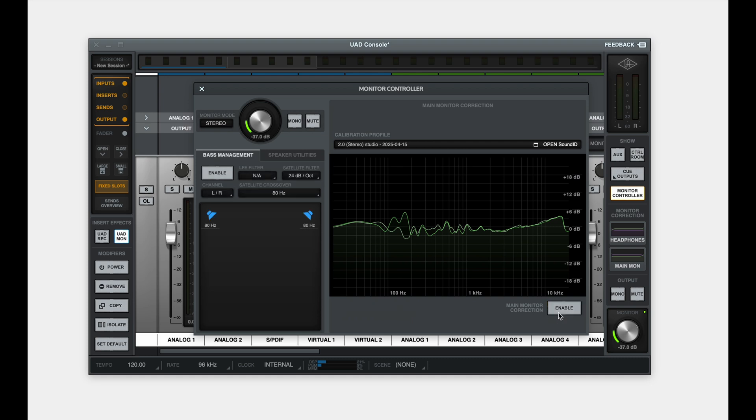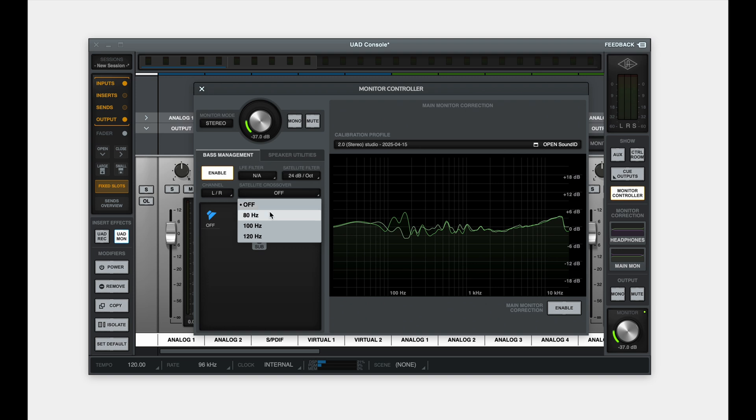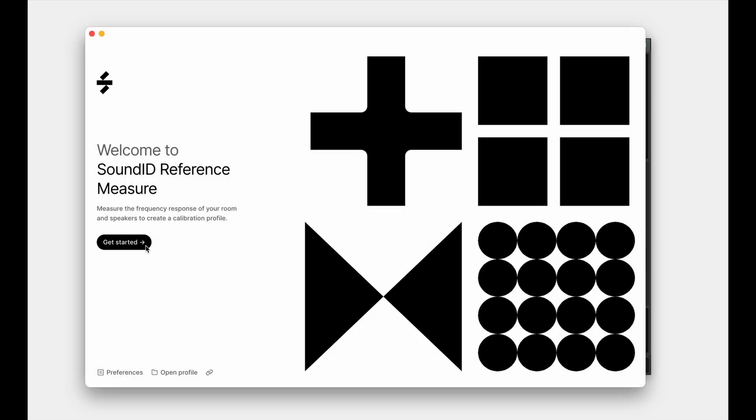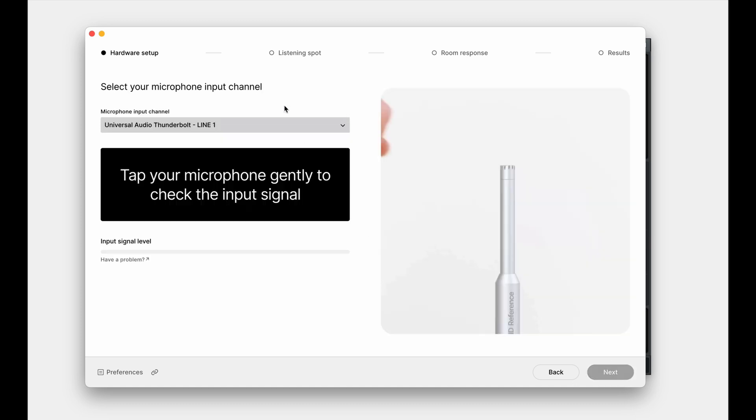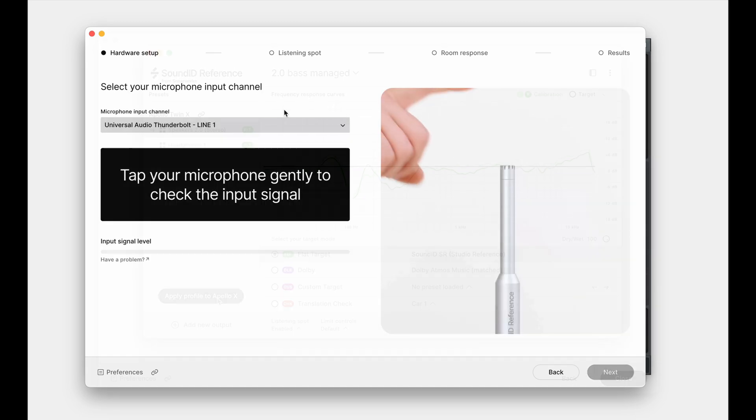Set your monitor mode to stereo, and enable bass management. If you have a specific preference for the satellite crossover, make sure to adjust it now, as these settings will be integrated into the new calibration profile and will not be available for adjustments later on. Otherwise, the measurement process is identical to that of a standard stereo speaker setup. Simply follow the directions in the Measure app to complete the process.